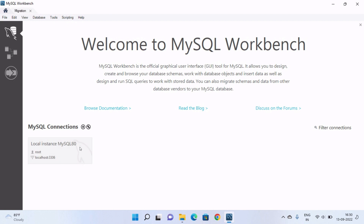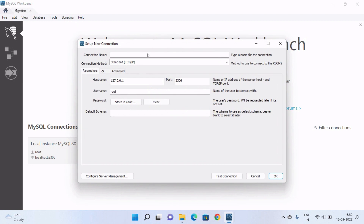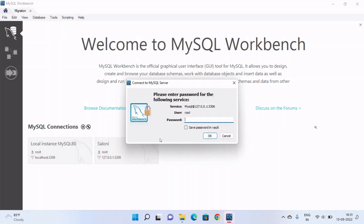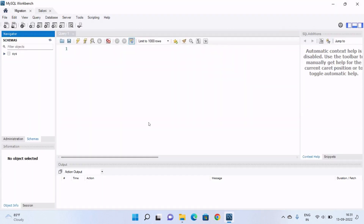Here you can see the local instance of MySQL is already created by MySQL. If you want to create a new connection, click on the plus icon, type the name of your connection — I am typing 'Saloni' as the new connection — and click OK. To connect with this connection, double-click on it. It will open a window where you type your password and click OK. This is our working area of MySQL Workbench.